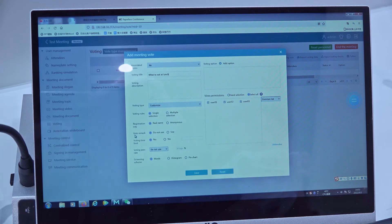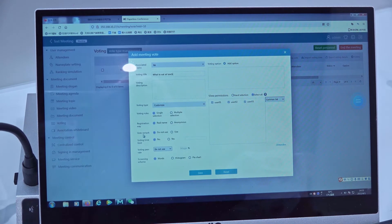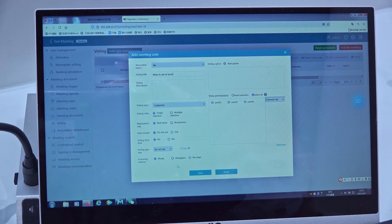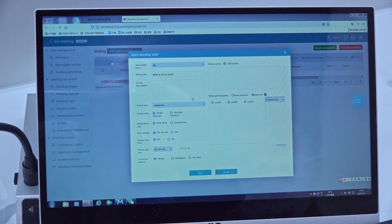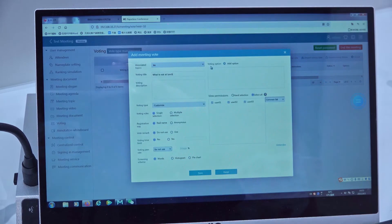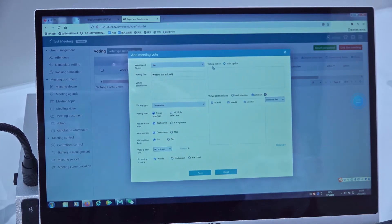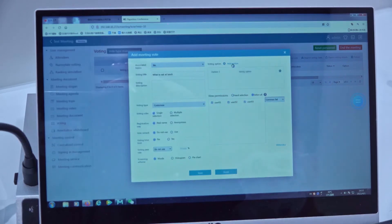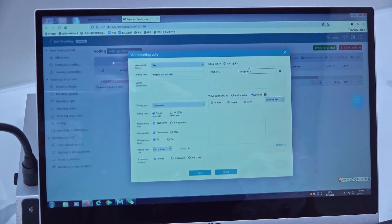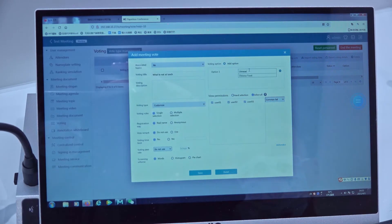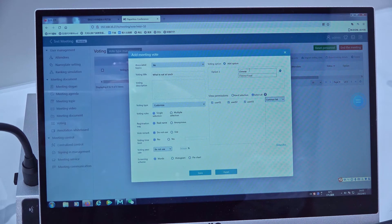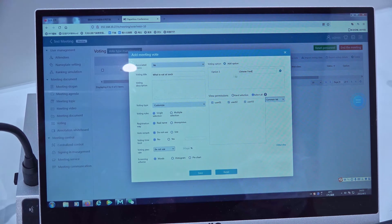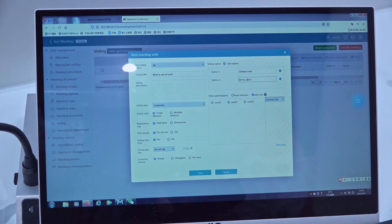And we can set the vote remark and the time limit, etc. Okay, then at the right side we can add the option for the vote. Okay, option one, then we can add option two.